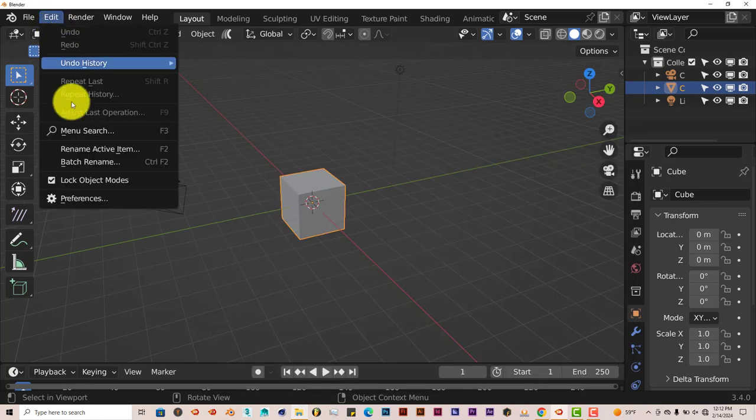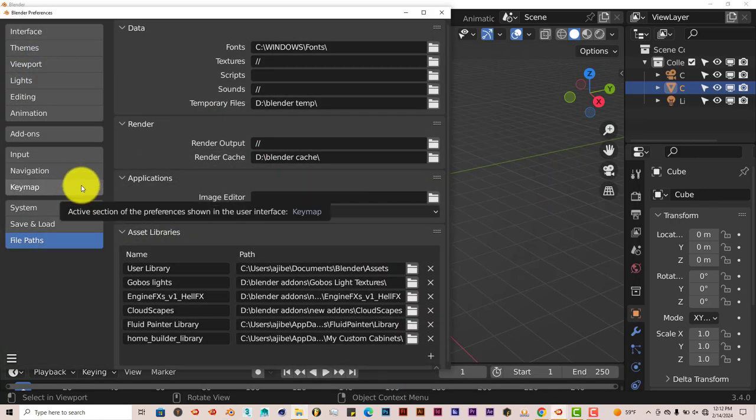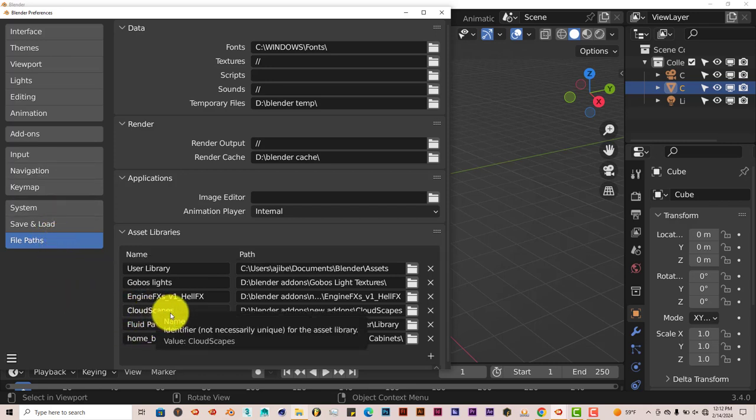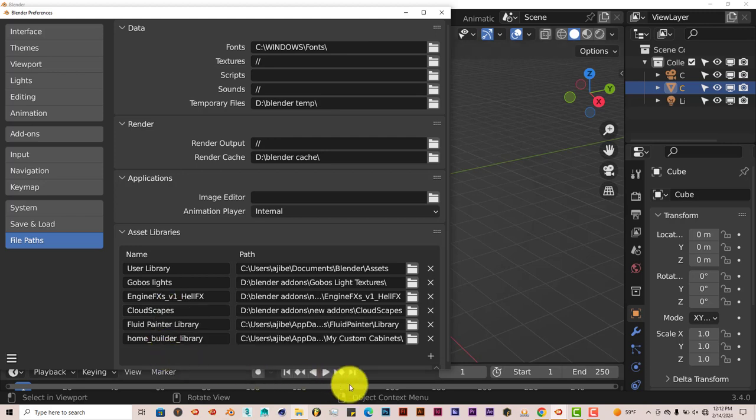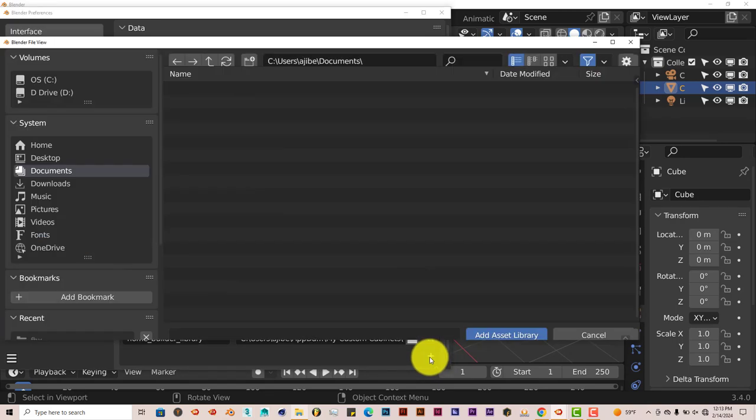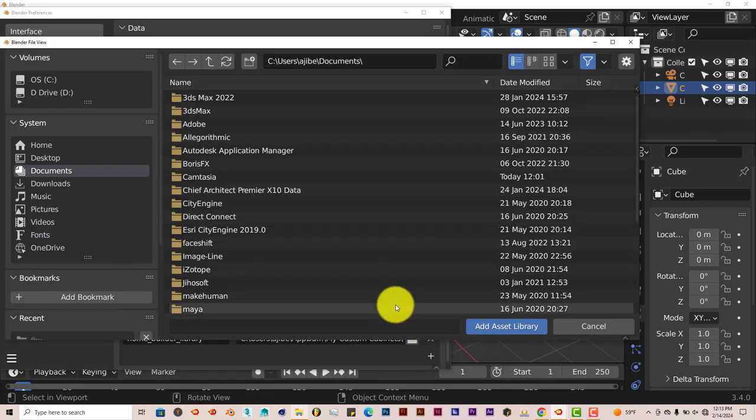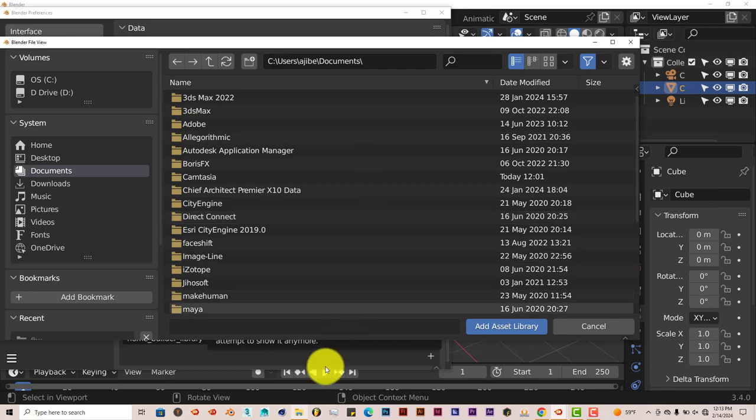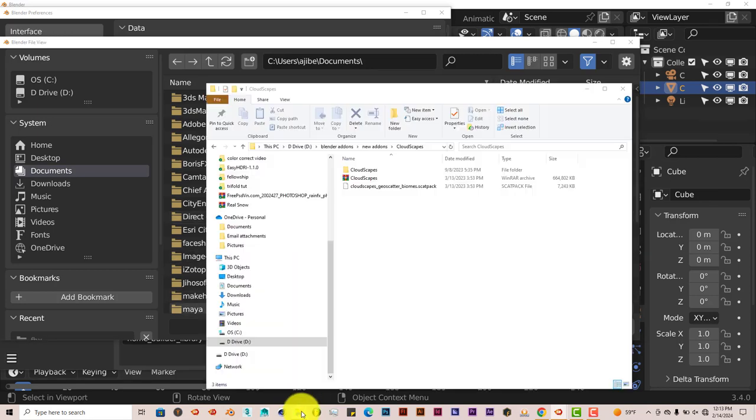And then you go to Edit, Preferences, and you go to File Paths. I've already installed it, but I'm just going to walk you through the process of having it added to the asset library. You have to click on this plus button here. And then once you've done that, you navigate to where you've downloaded onto your system. Or an easy way to do that is if you have the folder already open.